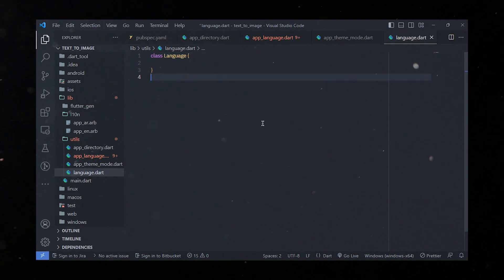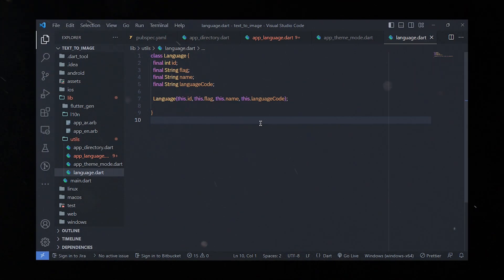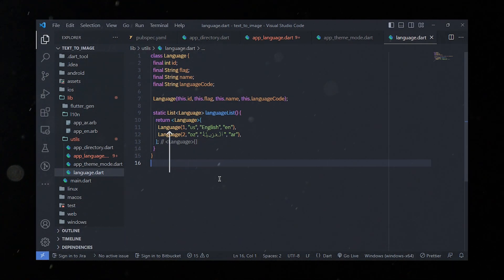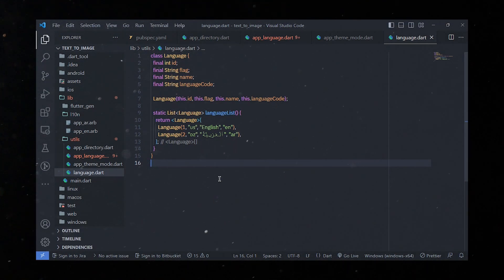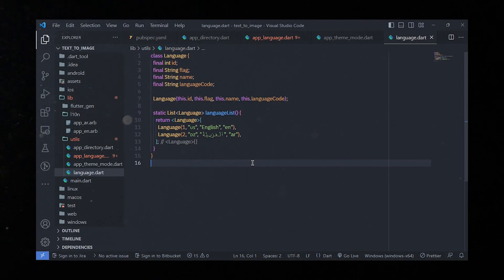In language.dart we'll define a class called Language representing a language entity. It has four properties: id, flag, name, and languageCode, which define the unique identifier, flag emoji, name, and language code of a language respectively. There is also a static method called languageList that returns a list of Language objects — the first representing English with id 1, flag 'US', name 'English', and code 'en', and the second representing Arabic with id 2, flag 'DZ', name 'Arabic', and code 'ar'. This enables a language selection feature in the app.